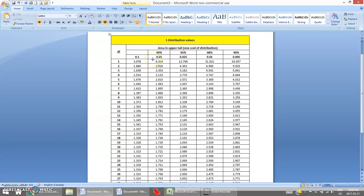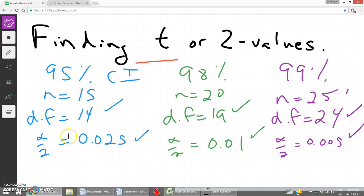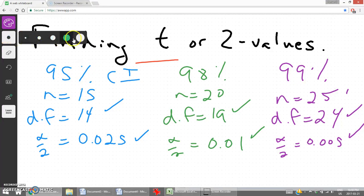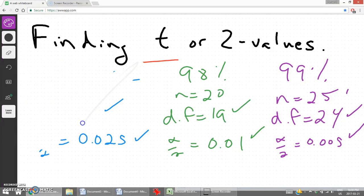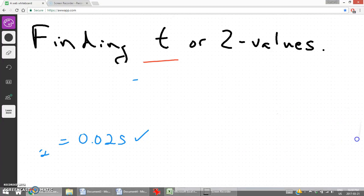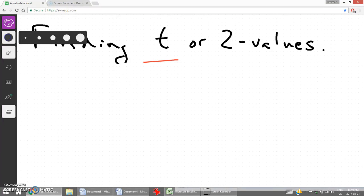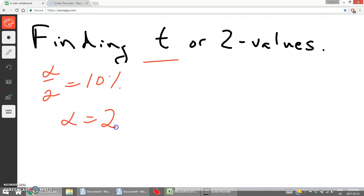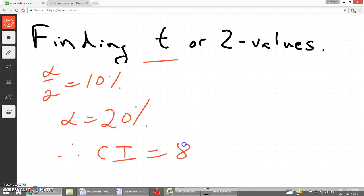There's one other column at the very beginning that has half of alpha at 0.1. Let's find what that corresponding confidence interval would be. Half of alpha is 10%, so alpha would be 20% — that's our chance of error. Therefore, our confidence interval would be 80%.